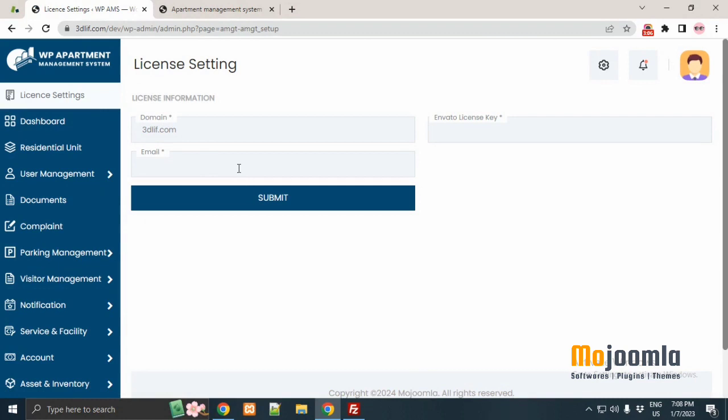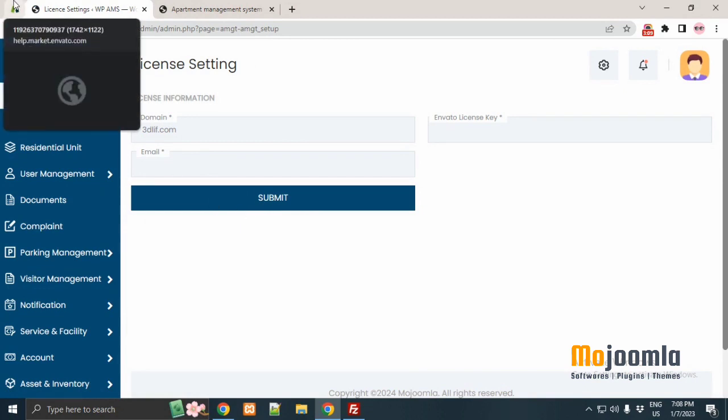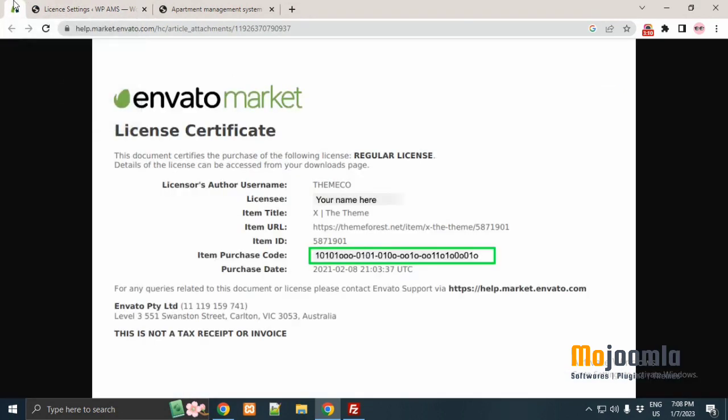2nd Envato license key. Enter Envato license key of the apartment. You can find license key from Envato market license certificate and copy it from item purchase code.